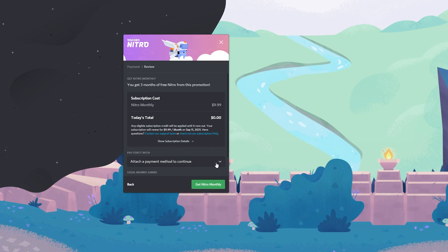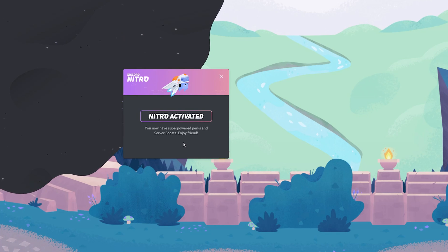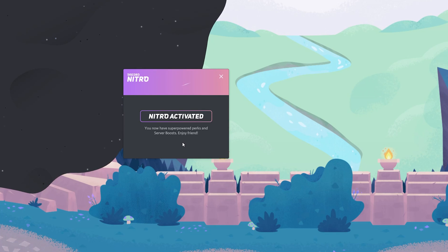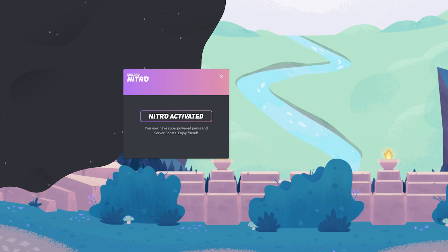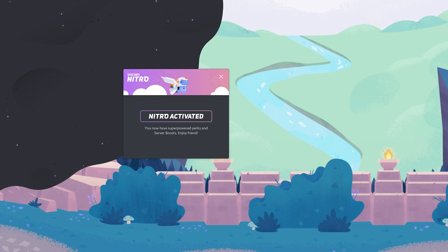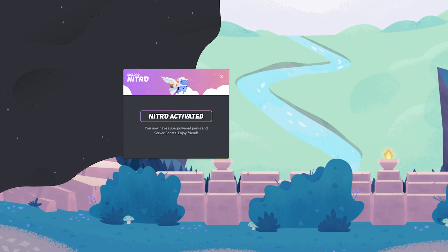However, it does want you to verify a payment method, either a credit card or a PayPal account in order to, after the three months is over, probably charge you a subscription fee to continue receiving Discord Nitro.